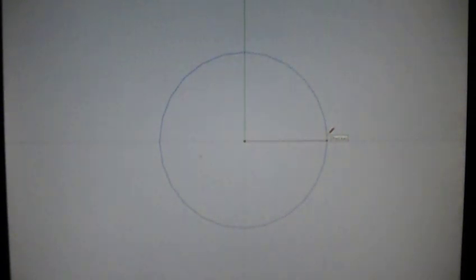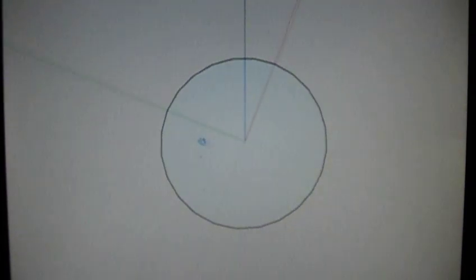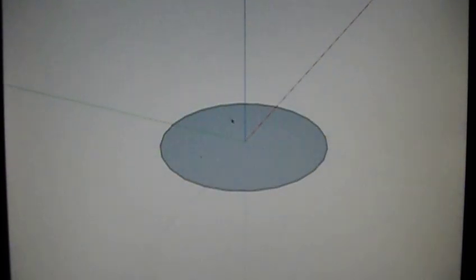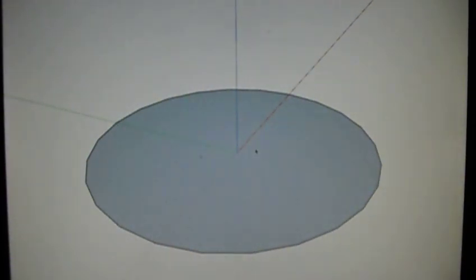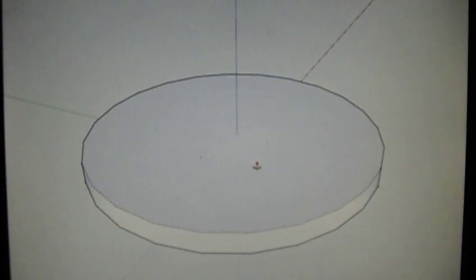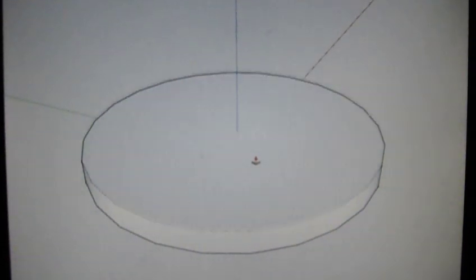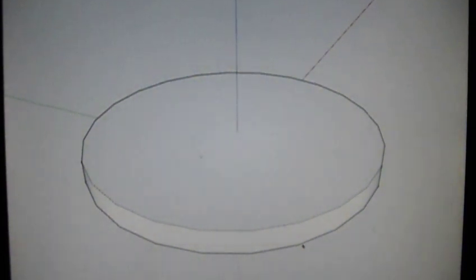Draw a circle, zoom in, hit P on your keyboard for push pull, type in 6 or however thick you want your disk.